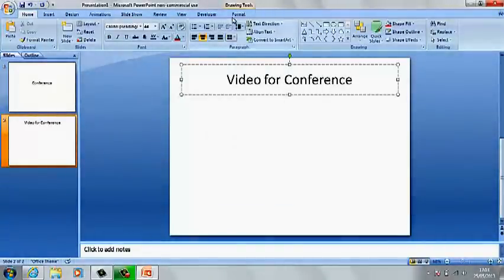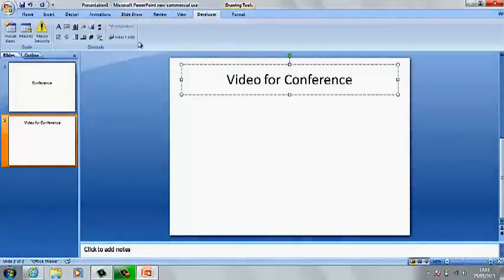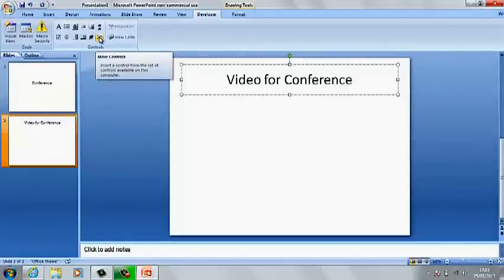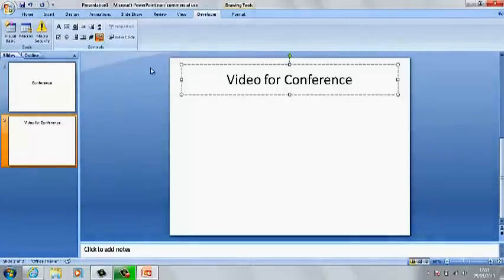Then what we want to do is you want to go to the developer tab and you see the more controls. You need to click on that and you'll come up with more controls.